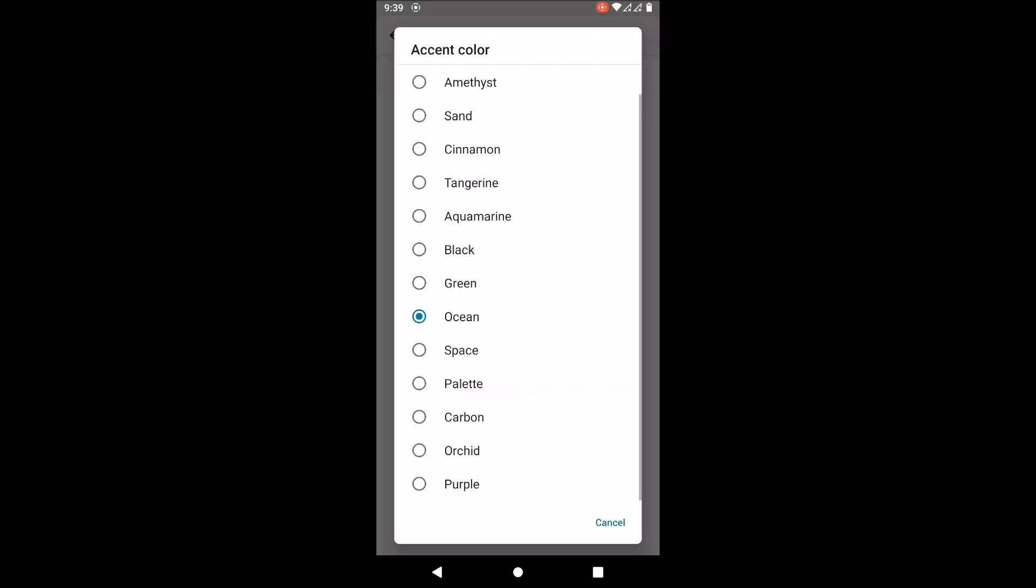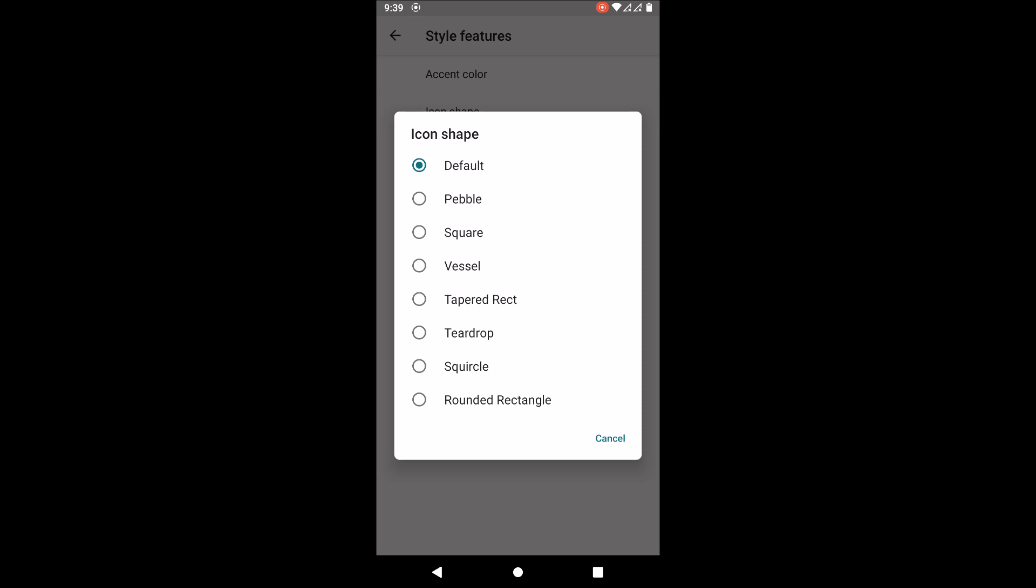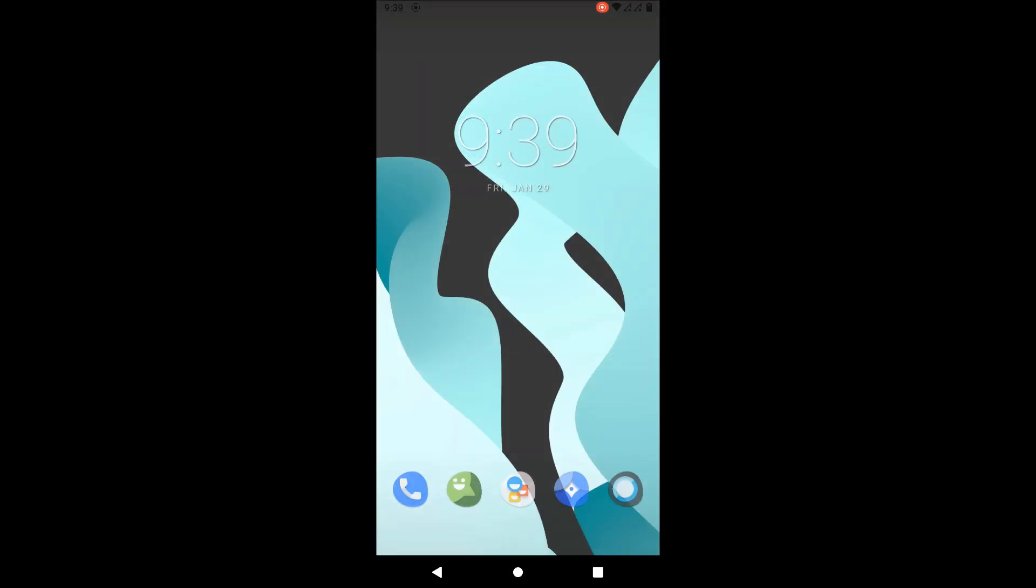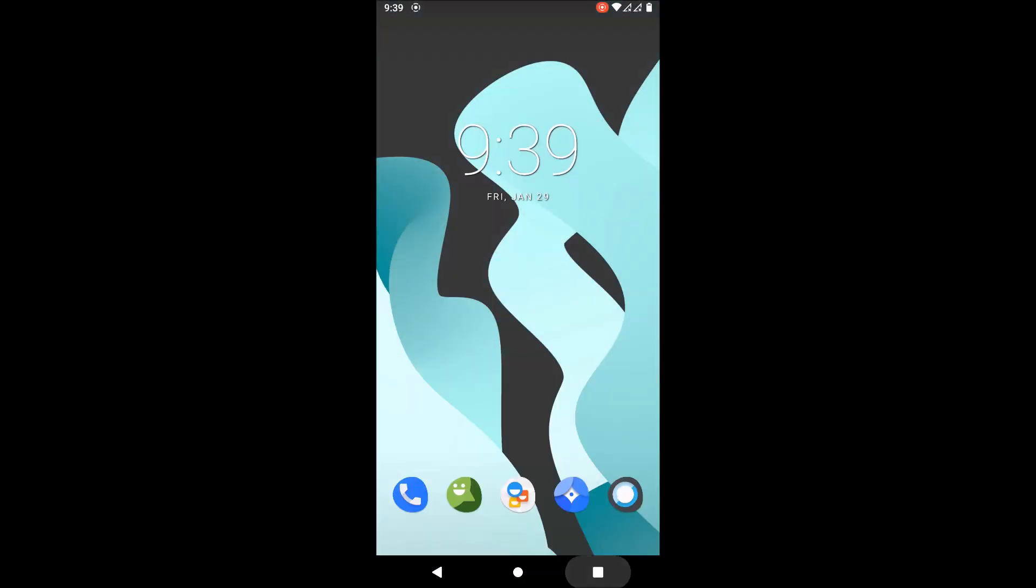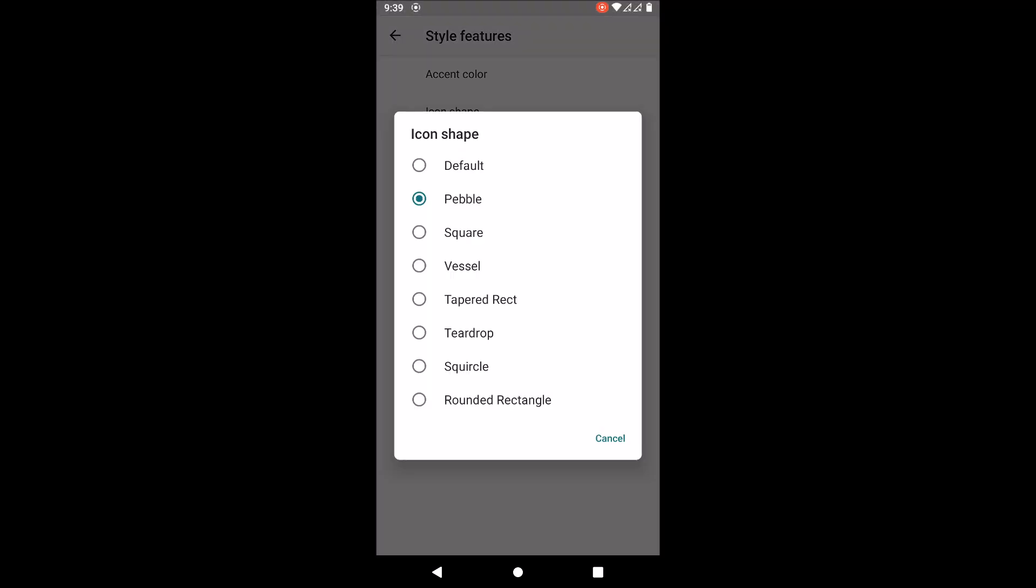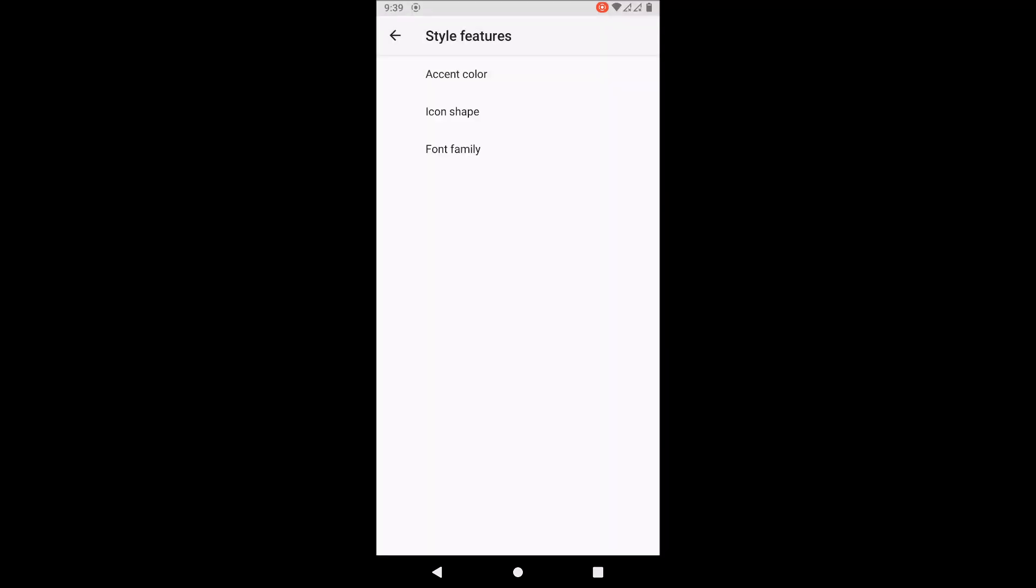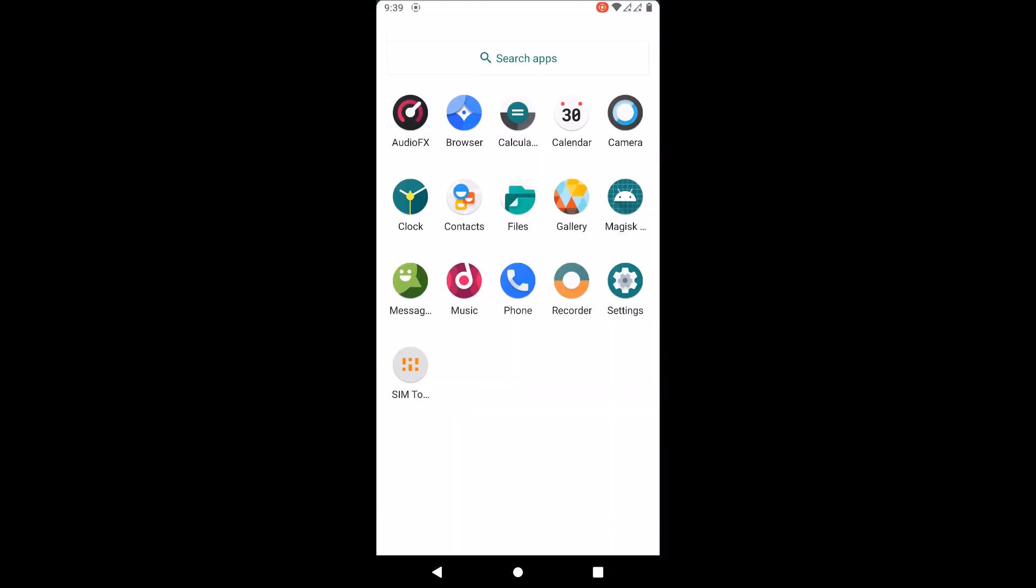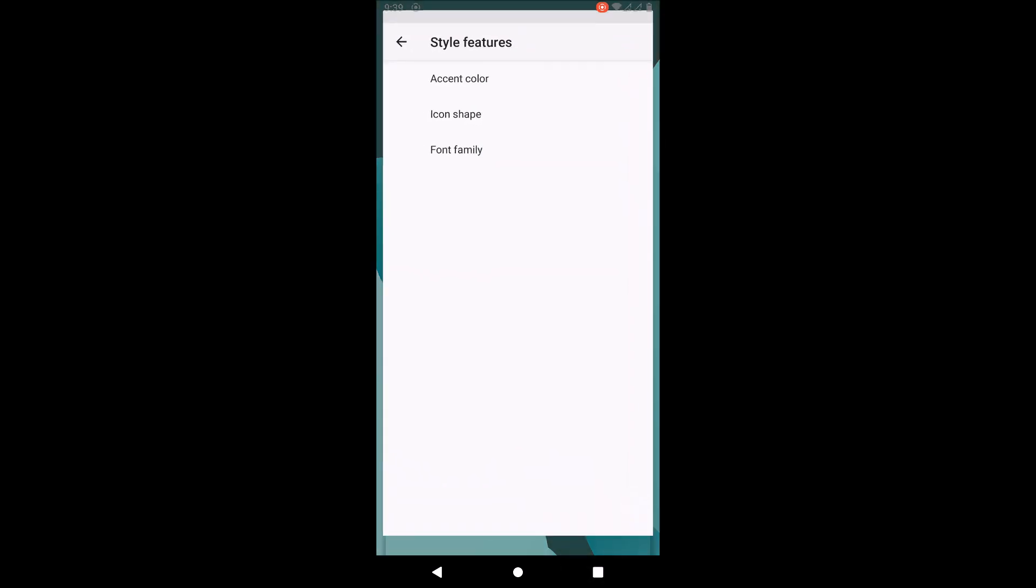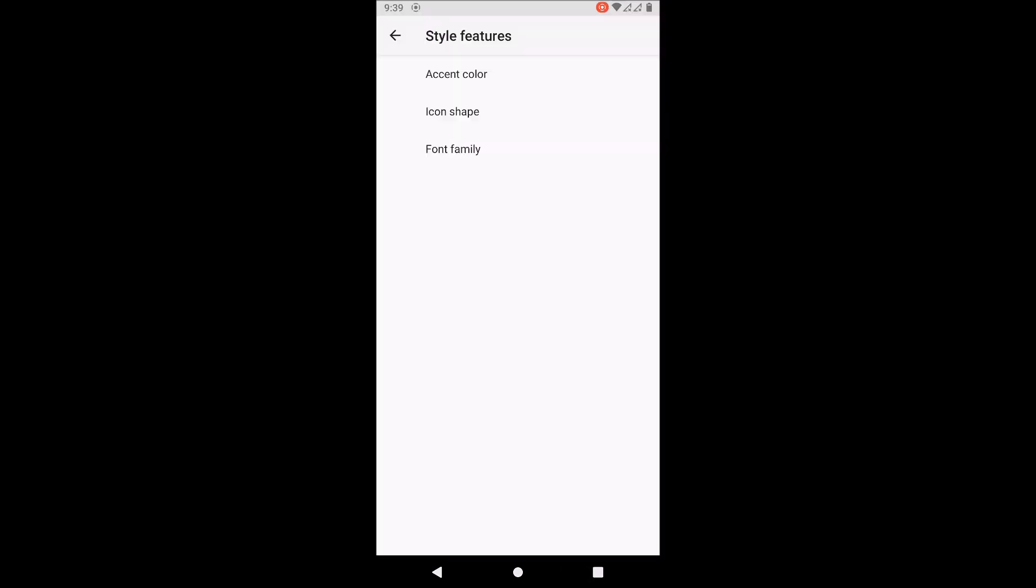You can also change the icon shape in the launcher. As you can see I just changed it to a teardrop. You can customize how you like - I like the defaults so I'll switch it back.